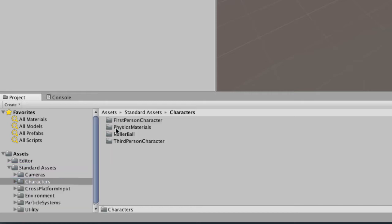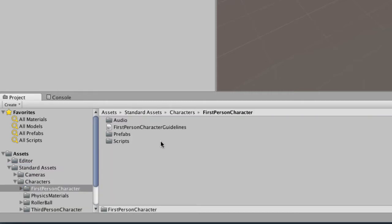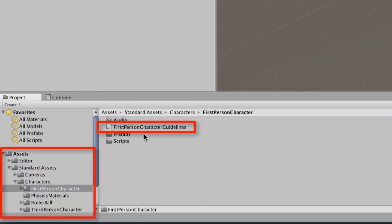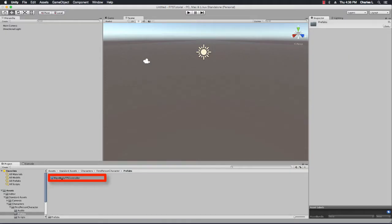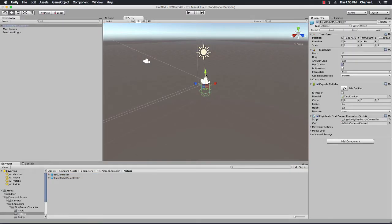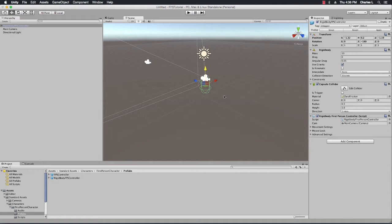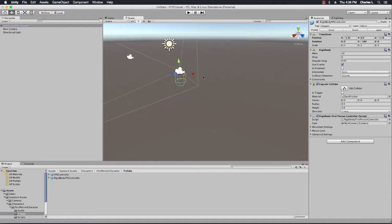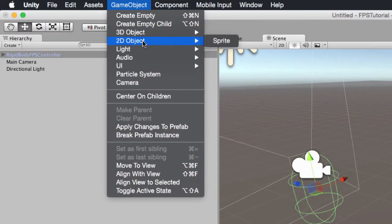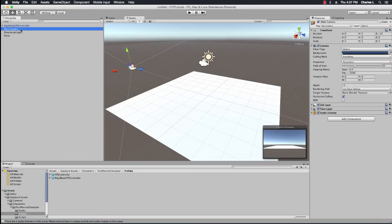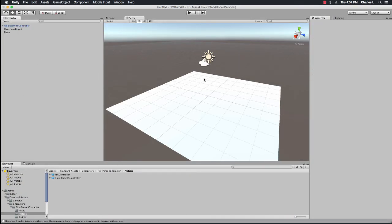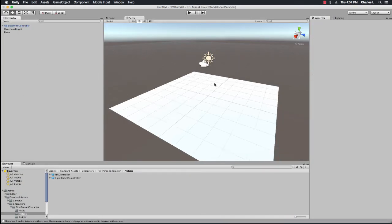Now we're going to create a first person character using the first person character prefab. Just navigate to that structure in the project browser and drag and drop it onto the 3D view. Then create a plane just to have a floor. Delete the main camera because we don't need it anymore because we have the first person camera.